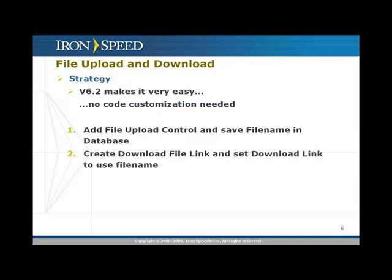Our strategy in version 6.2 is straightforward. We need to add a file upload control, save the file name in the database, and then create the download file link and set that link to use the companion file name field.